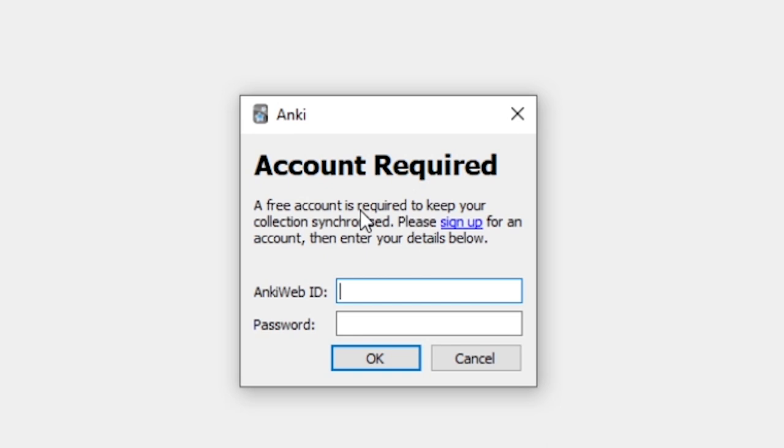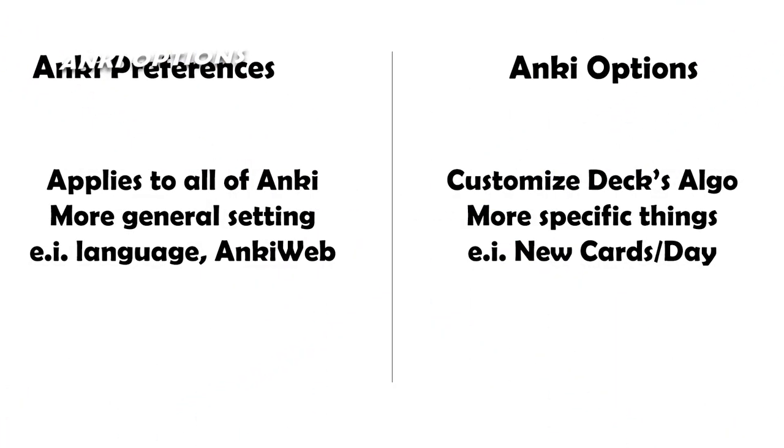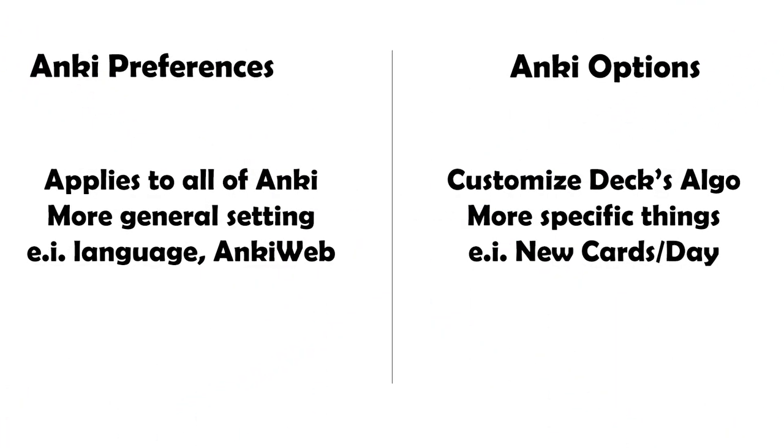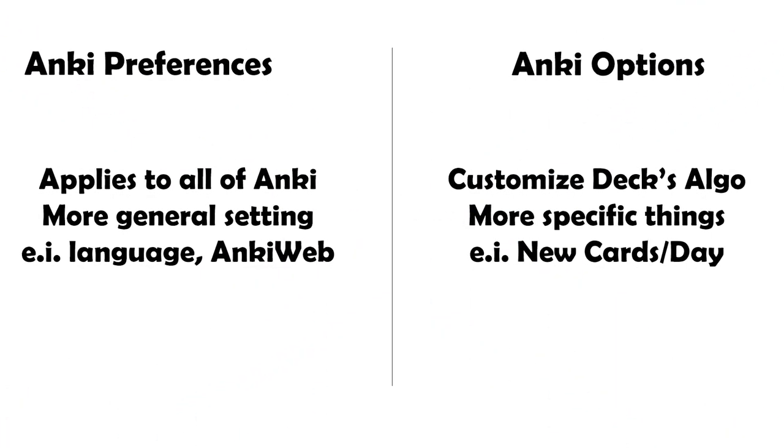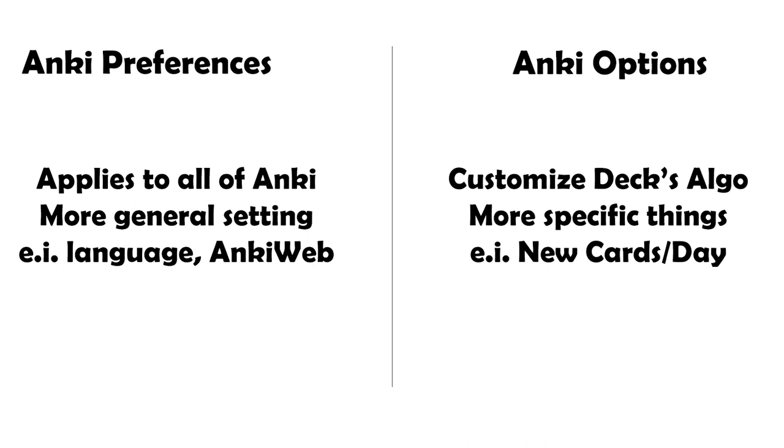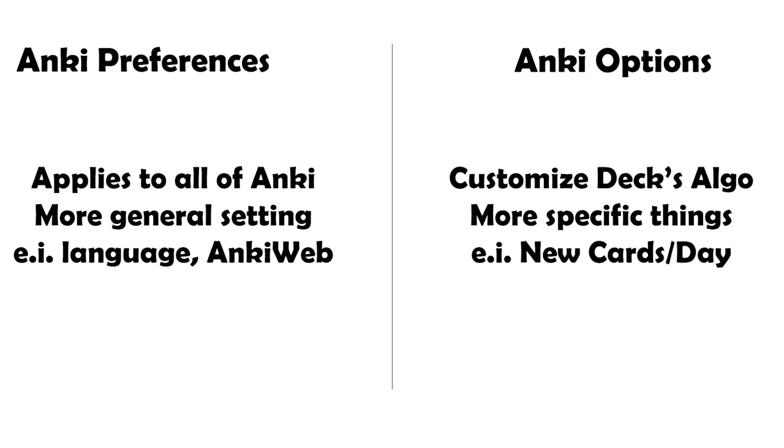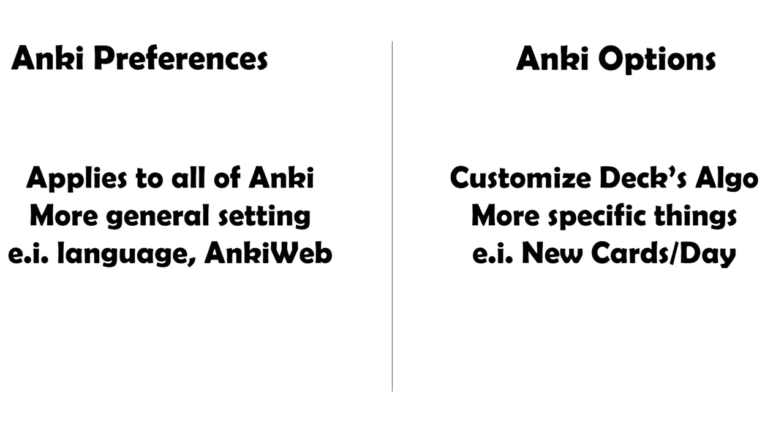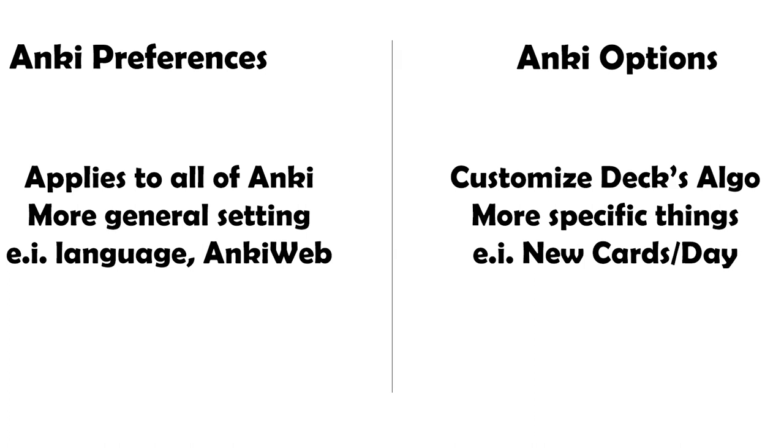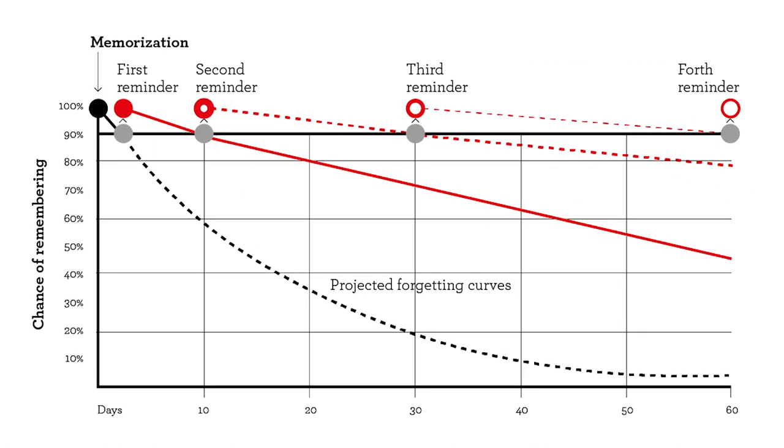Anki Options. The difference between Anki preferences and options are that the former affects all decks and everything that is generalized for the use of Anki. The latter is the customization of Anki's spaced repetition algorithm. The math behind the interval of days between each review that are set when reviewing cards.